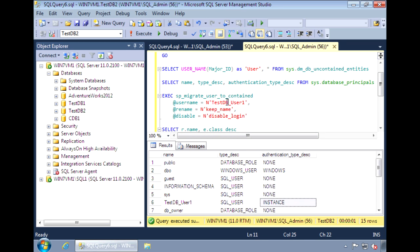So we need to migrate it with sp_migrate_user_to_contained. The parameters are the user we want to migrate. We're going to keep the same name. And once we finish migrating, disable the server login.